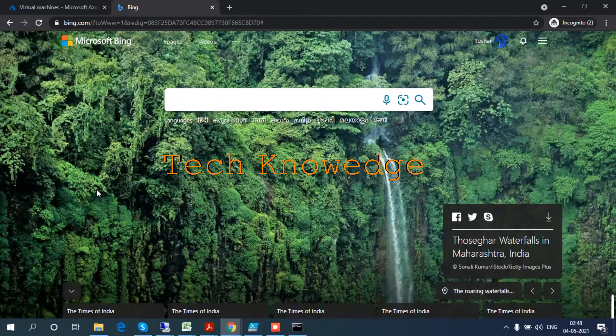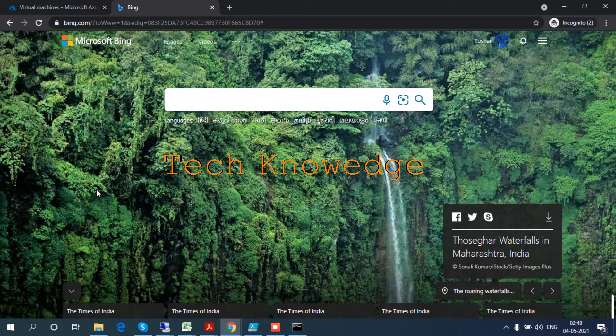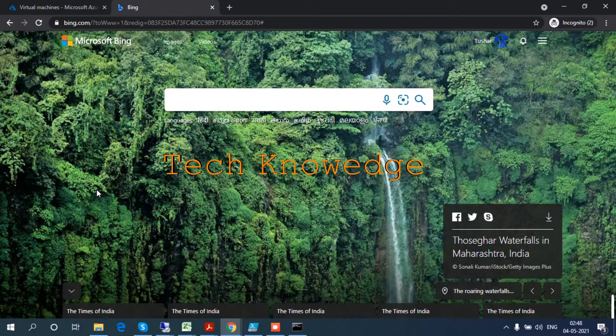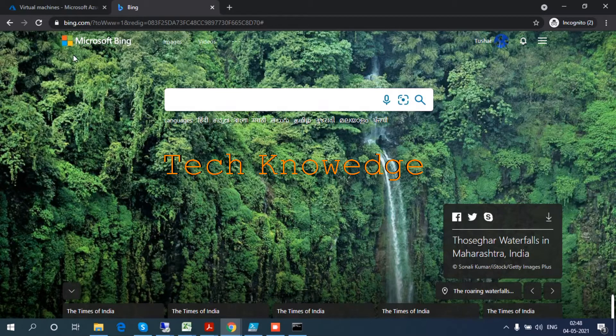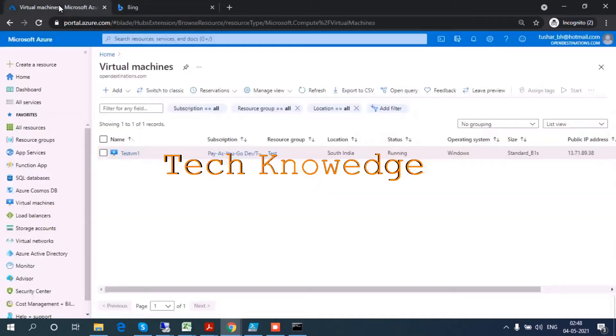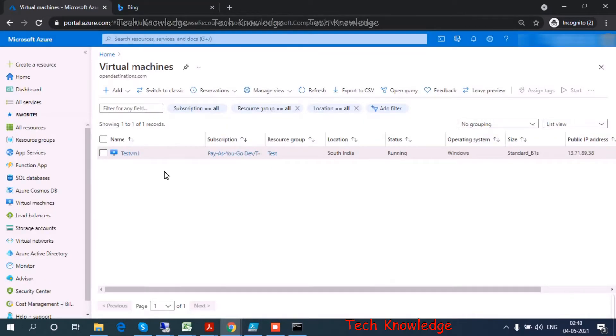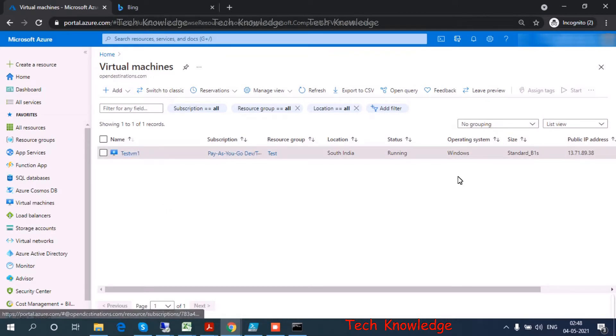Hello everyone, in today's video I'm going to show you how to change the default port number for your virtual machine. Let's go to the Azure portal. This is one of my test VMs and that's the IP address.